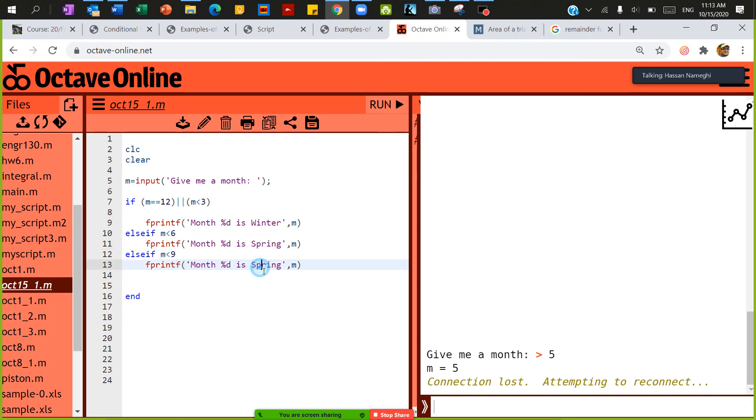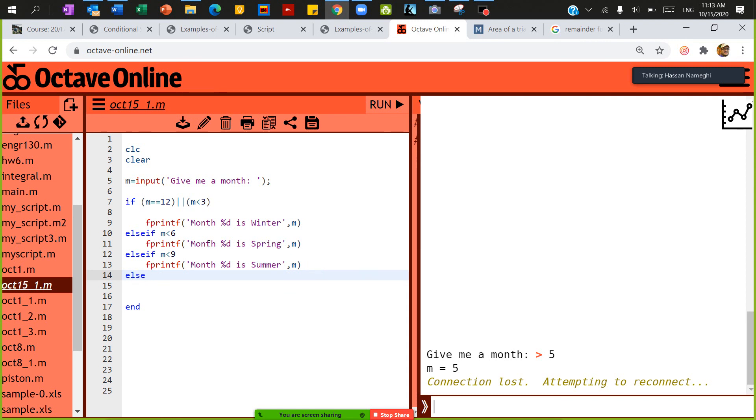fprintf, this is summer. At the end, I'm going to say another else. Remember, you use else if, else if. At the end you have to use else. So else if can be repeated as many times you want, but at the end you have to have else.